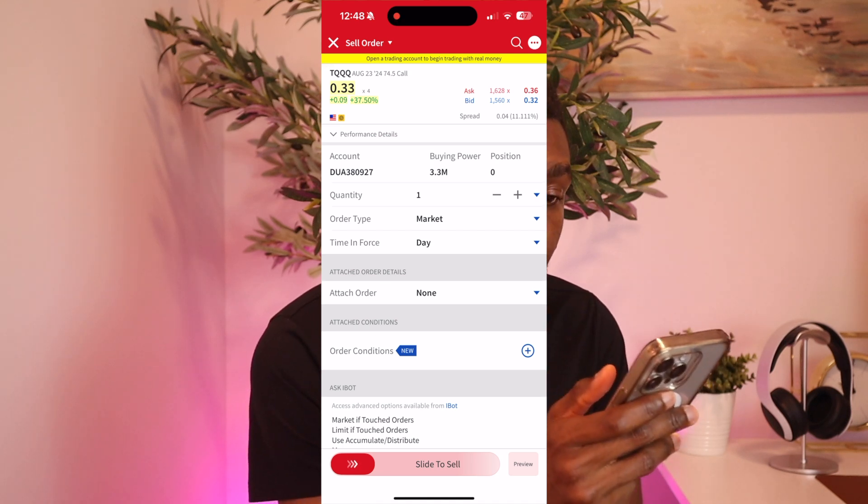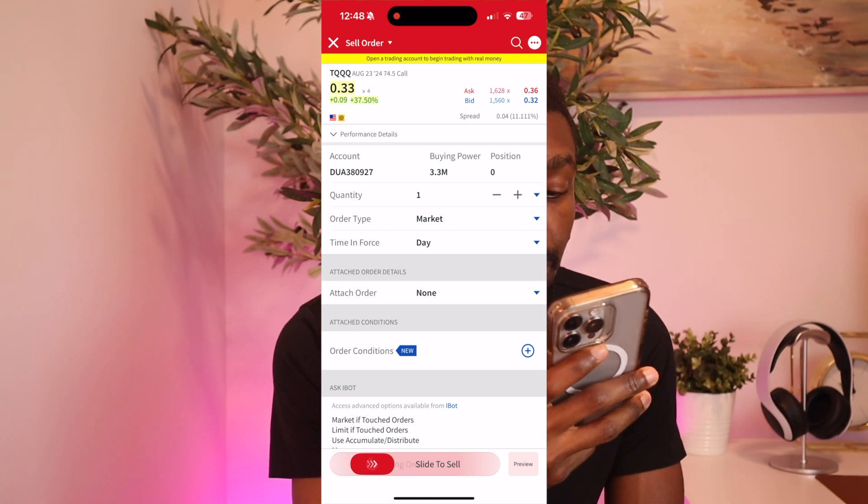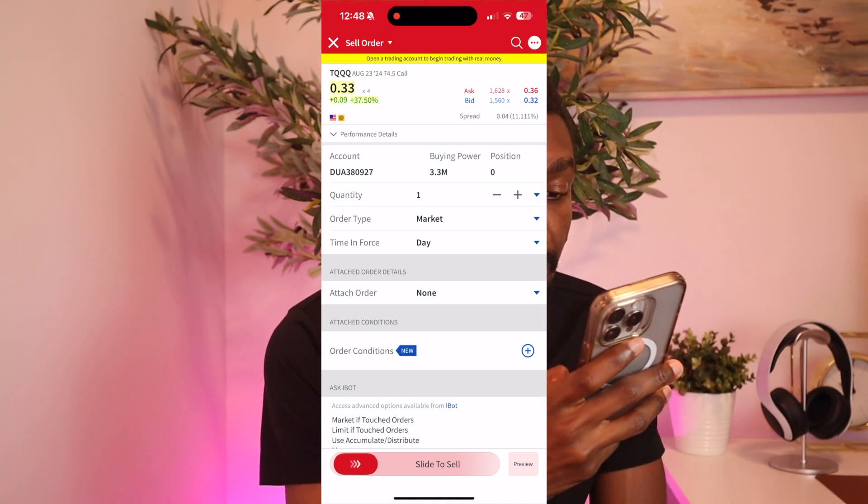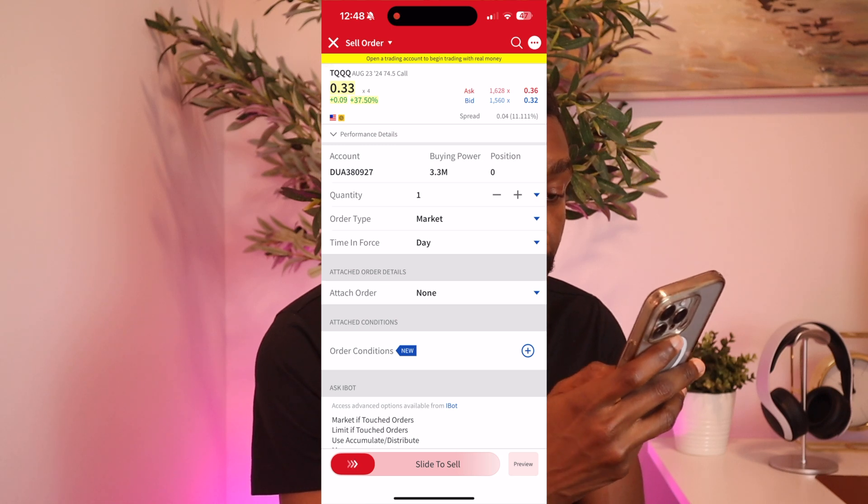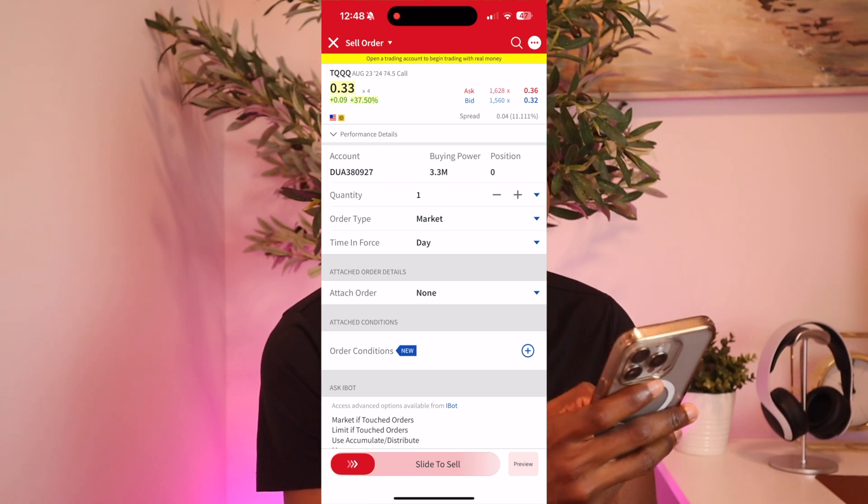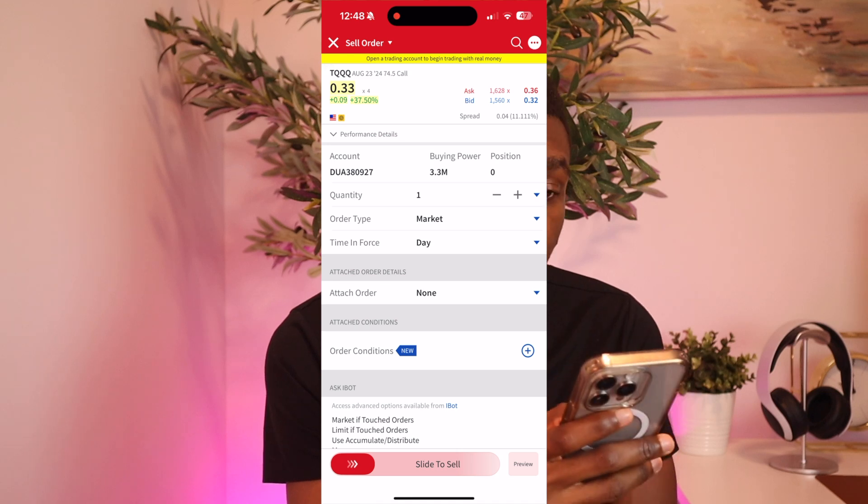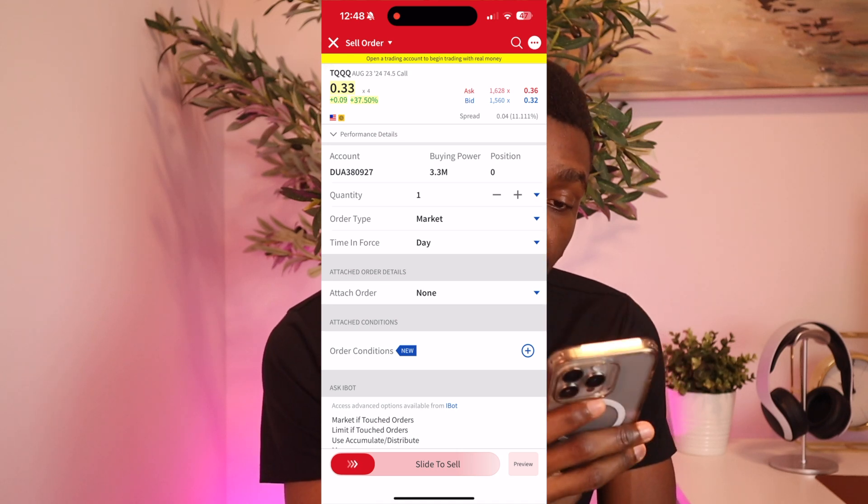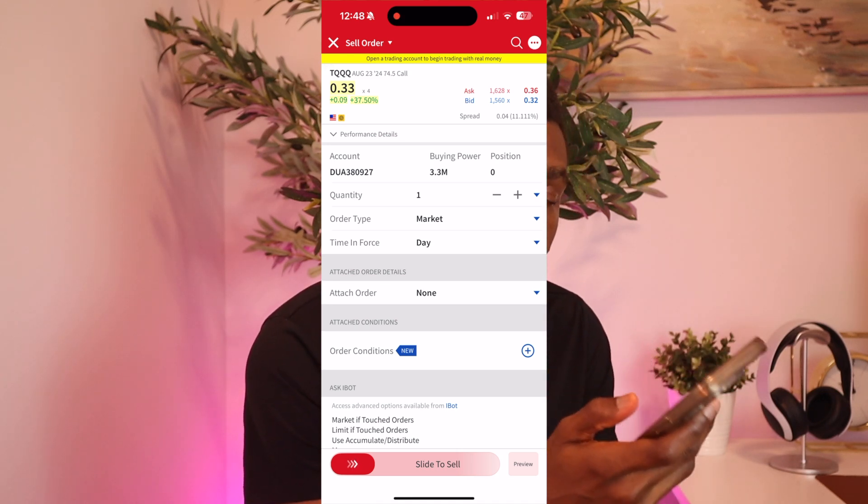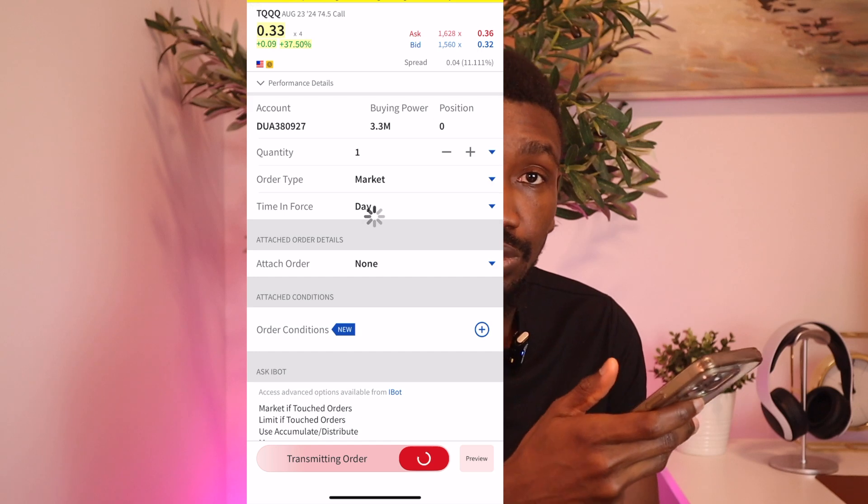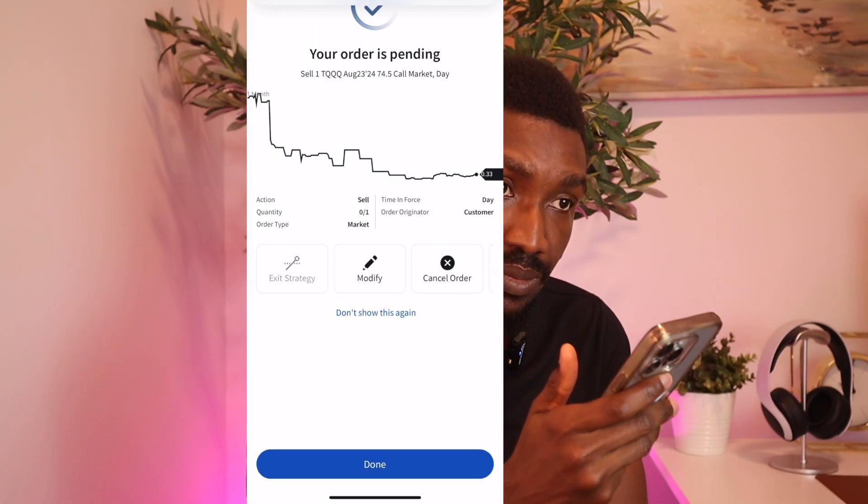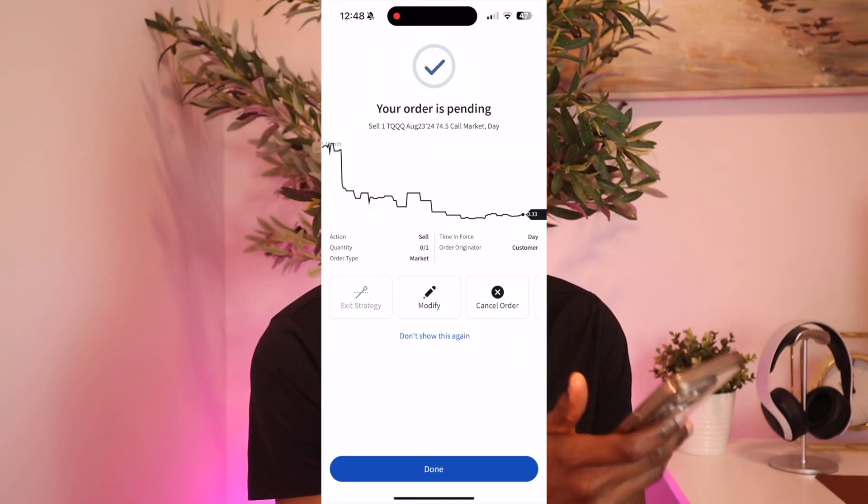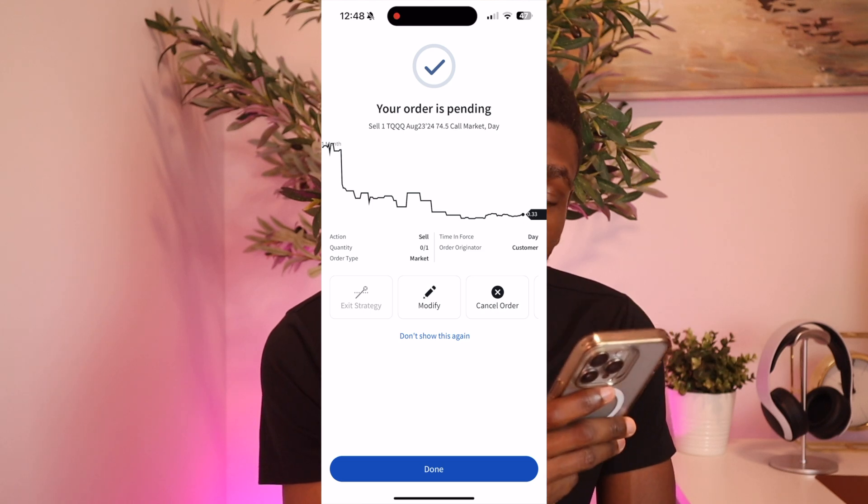So all we have to do now is once you've checked everything to make sure that it's good, you just slide to sell. And once you slide to sell, that premium of $33 minus the fees, it's going to come into your account on Interactive Brokers as extra cash.